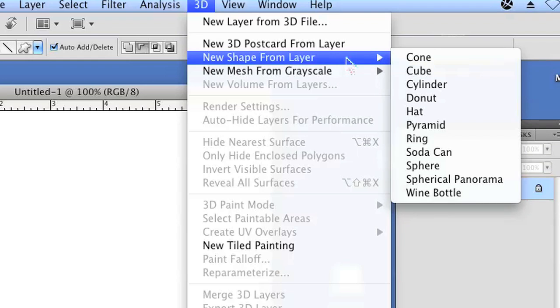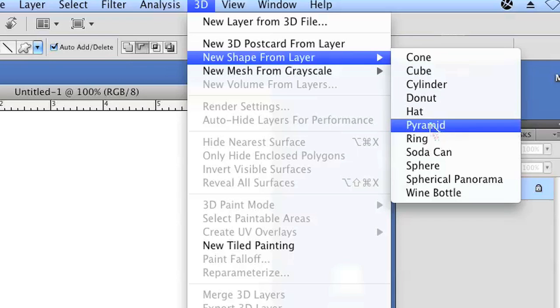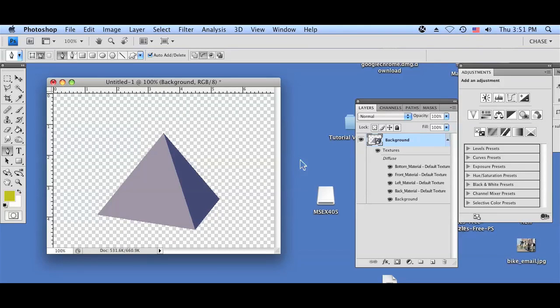As you can see it has a lot of options and there's a pyramid option. Just go ahead and click on the pyramid option and Photoshop will get to work. It takes a little bit of time on some computers, but as you can see on my computer this pyramid has already been rendered on my file.